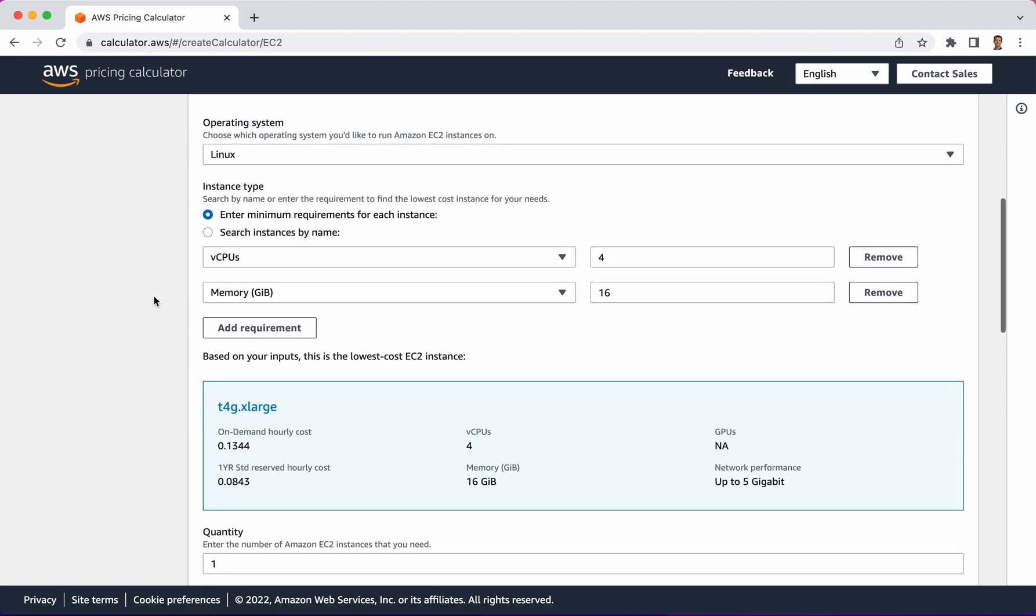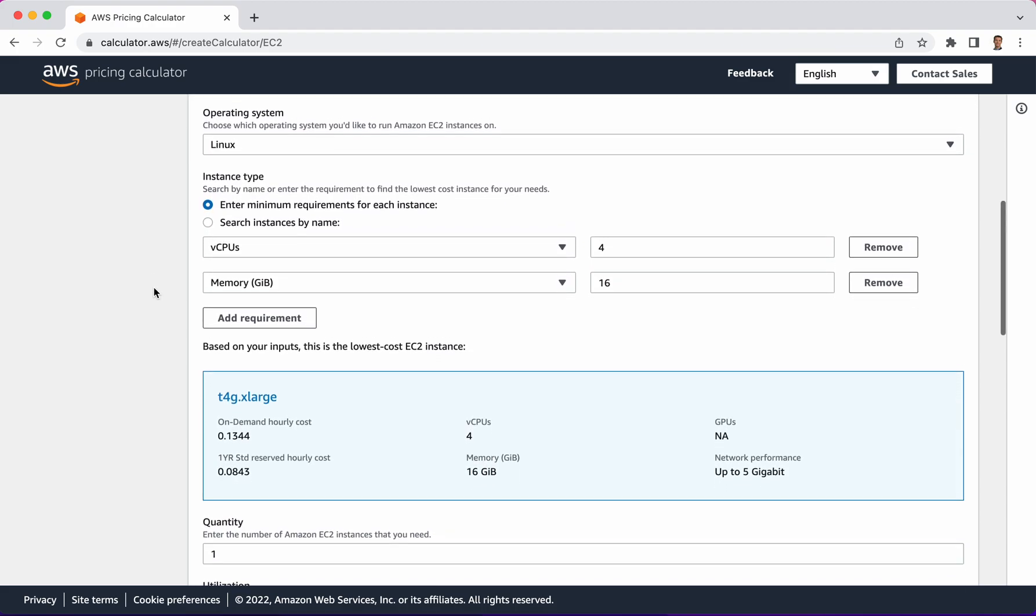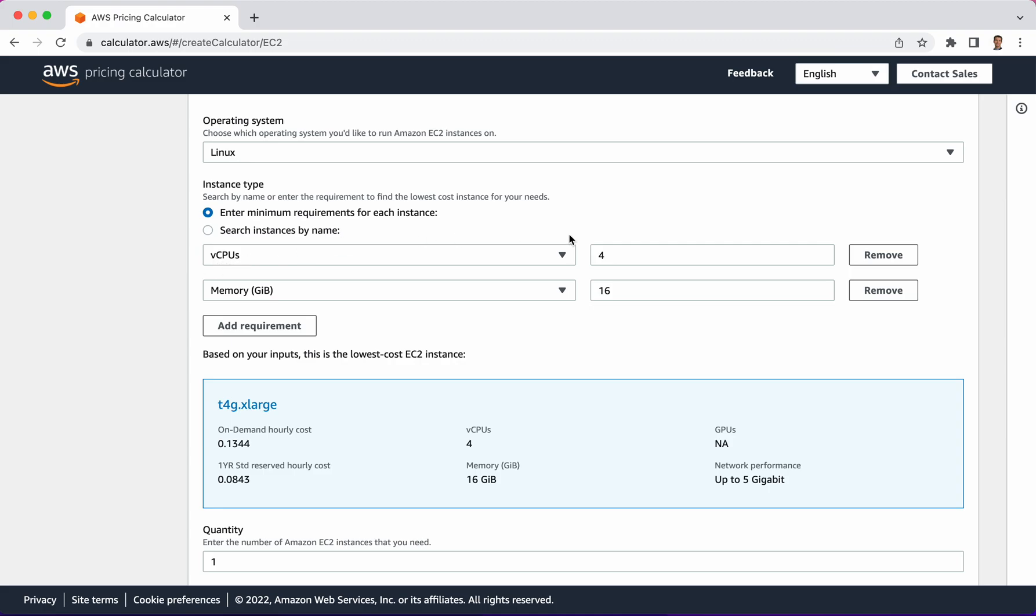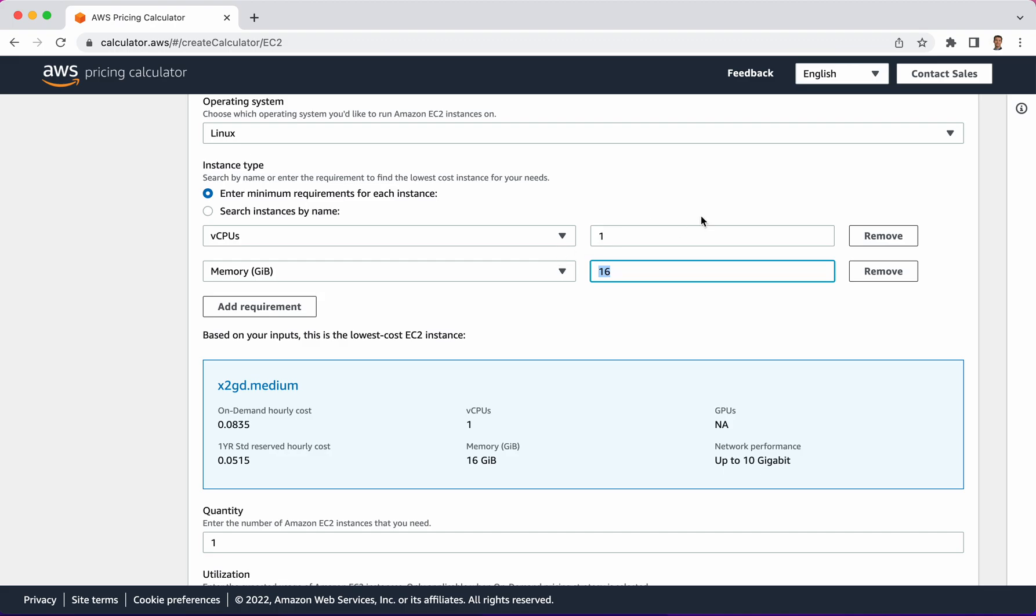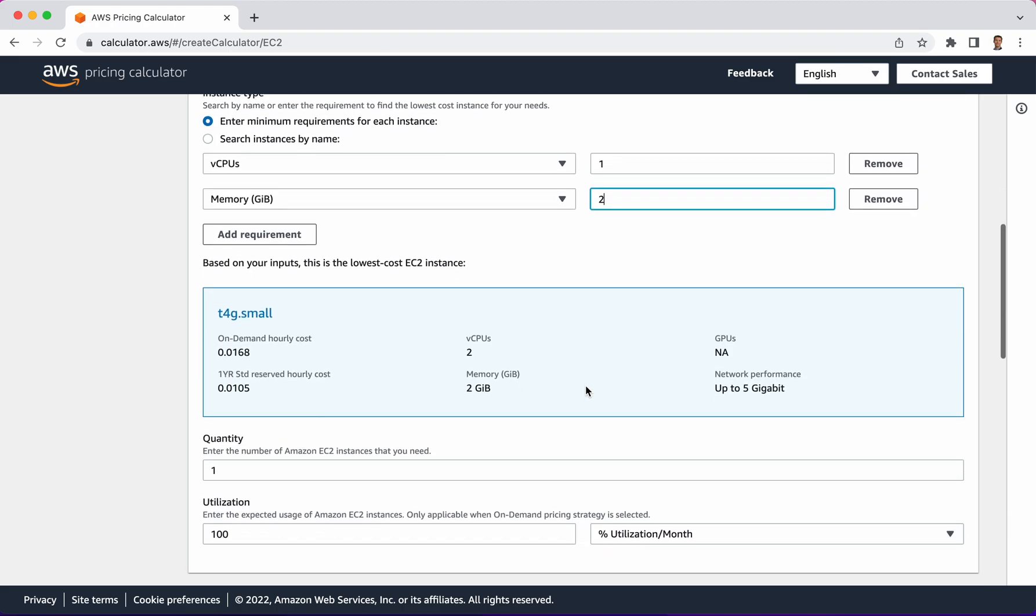We scroll down a little bit and we see virtual CPUs. The default is 4 and memory is 16 gigs. Based on the defaults that are in there it's guessing that this would equate to the specification of a T4G.XLarge instance, and that has a certain standard hourly cost associated with it. There's a lower cost if you do a reserved or paying advance way of paying for this. If I were to drop this down and do for example one CPU and two gigs, that changes it to T4G.Small.